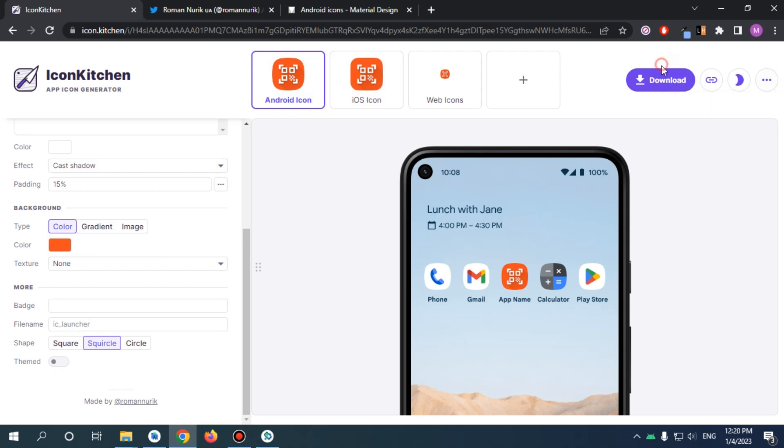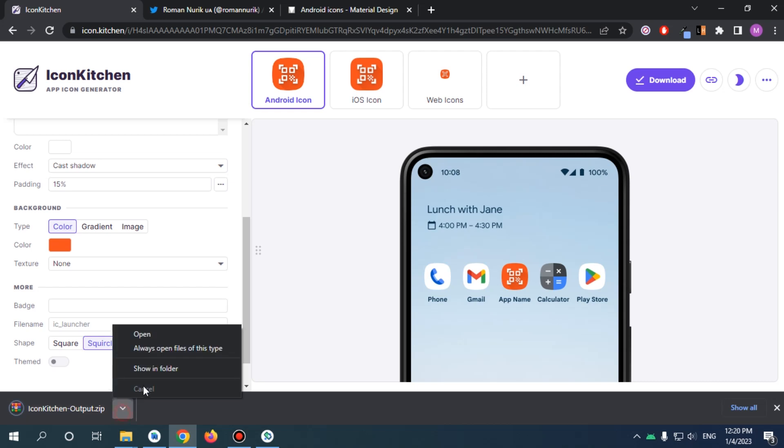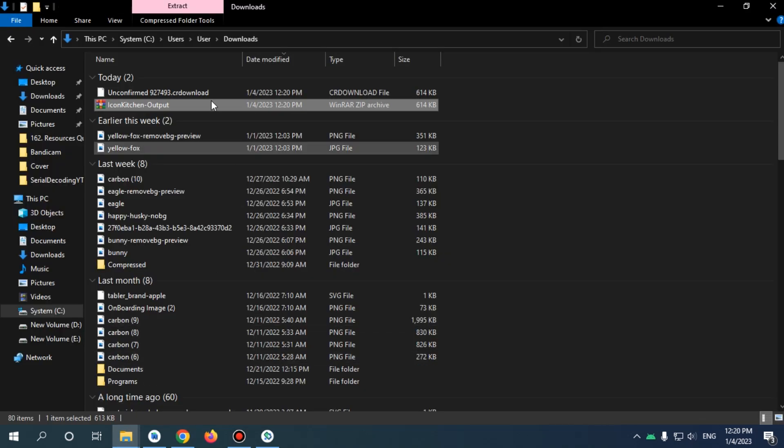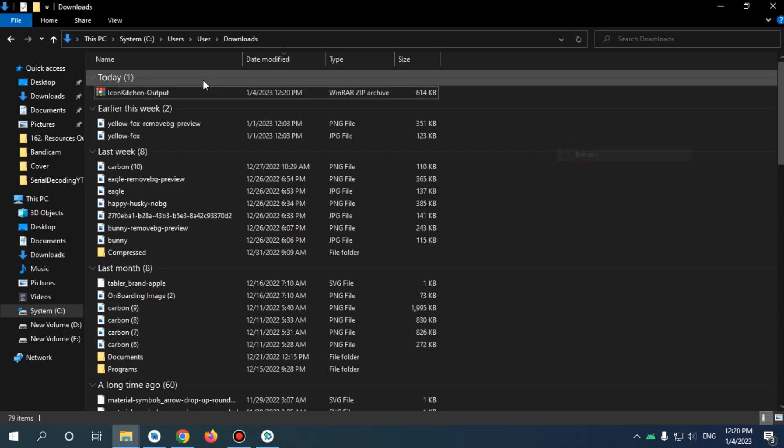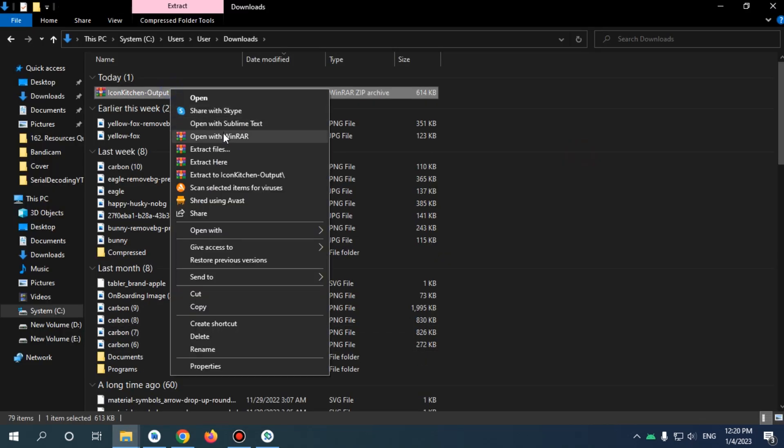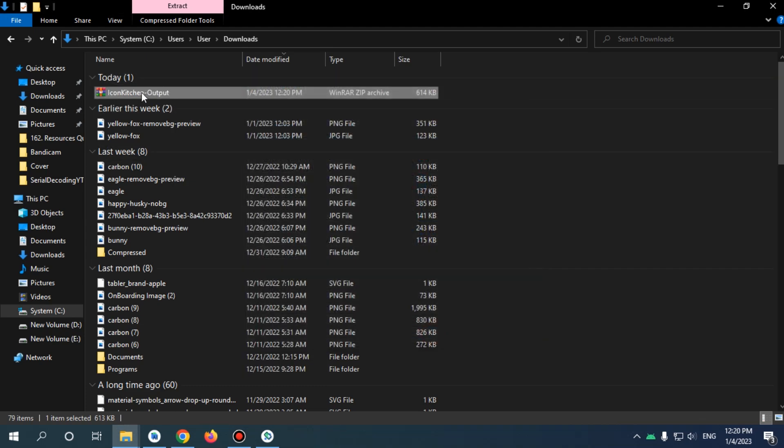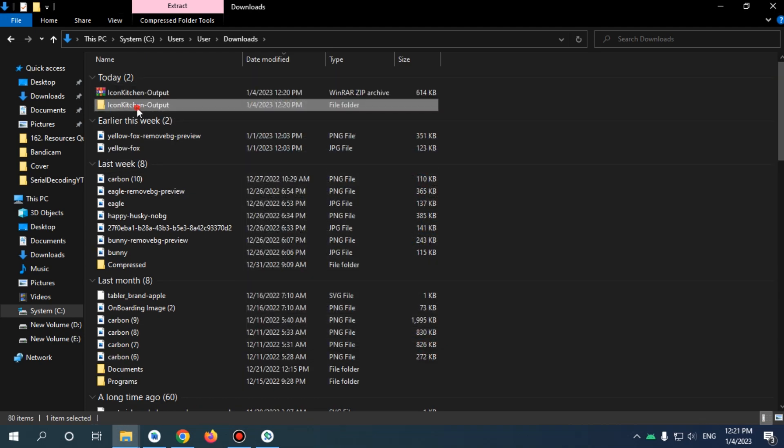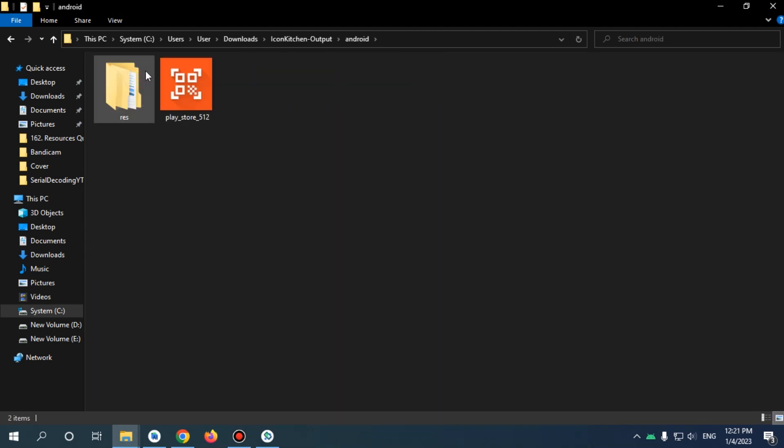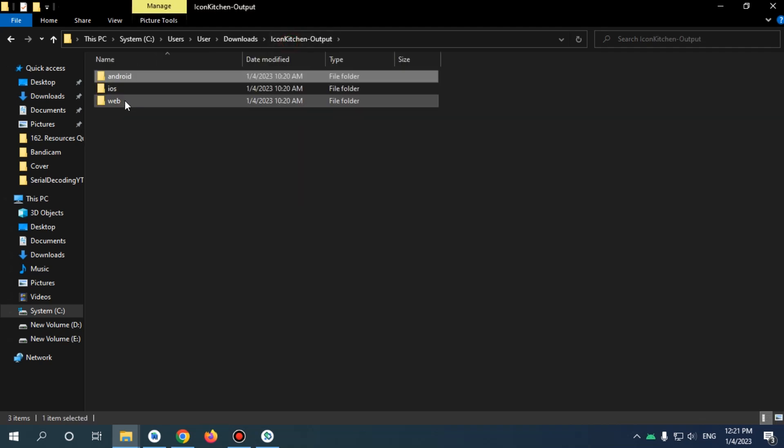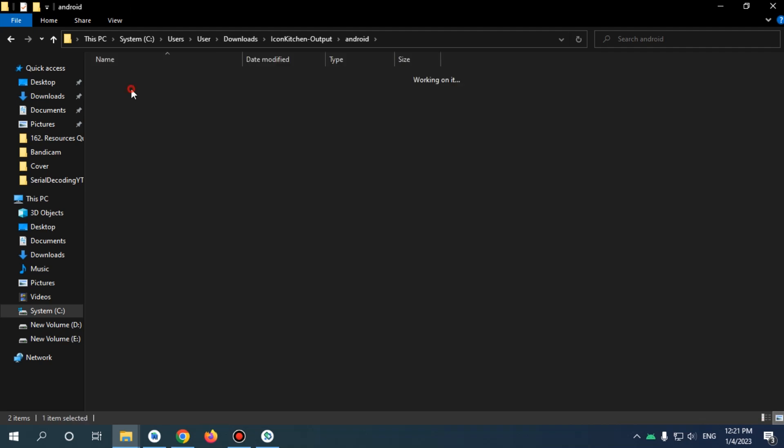That's what we need. Now let's go and download our icon. Show folder and now we need to extract files. Alright, so now we've extracted files. We're going to work with Android. If you have iOS and web, you can add your own.